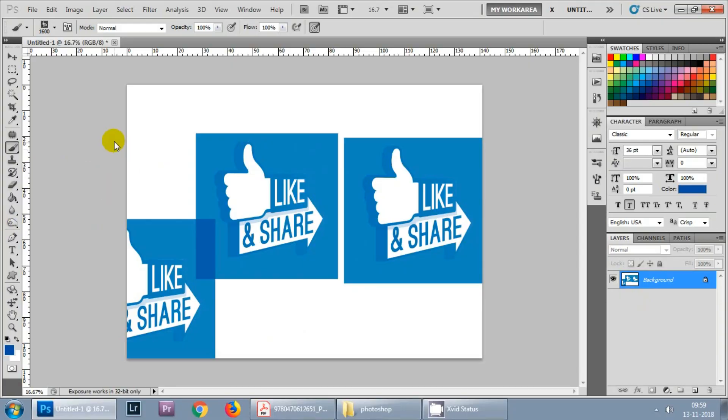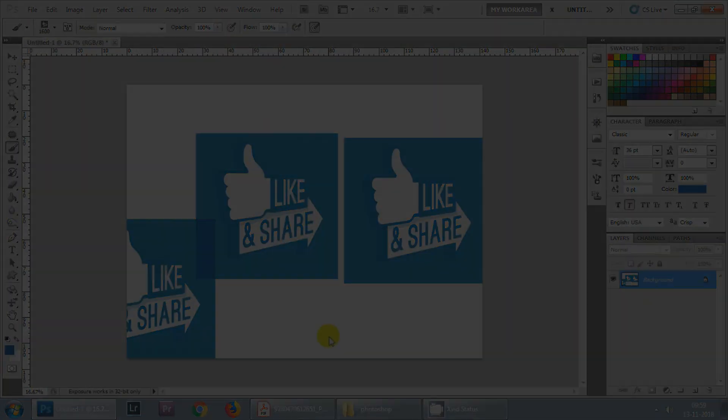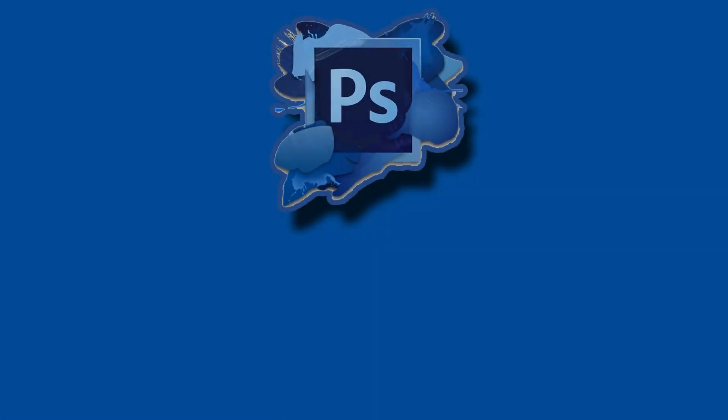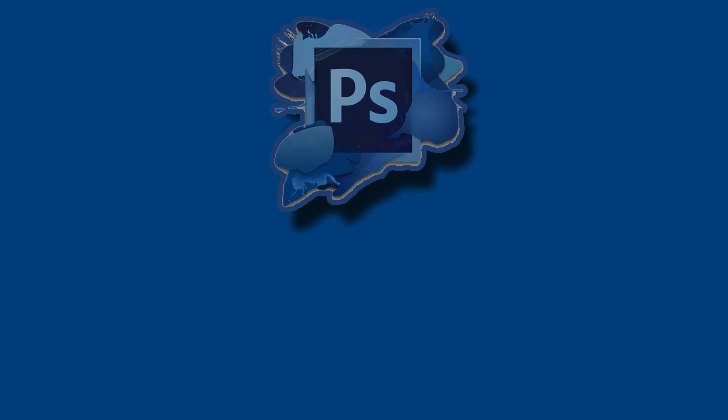That's all in this tutorial. Don't forget to hit the subscribe button so that you will not miss any update and stay tuned to this channel for more Photoshop tutorials.